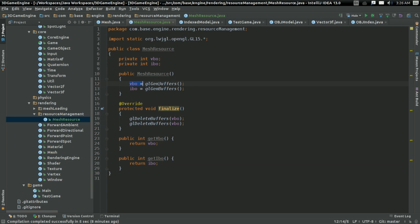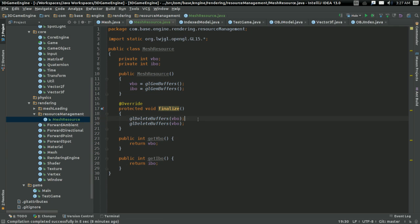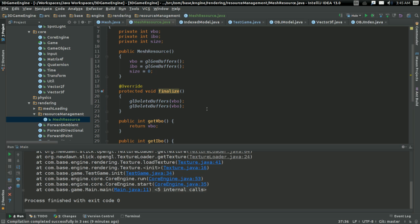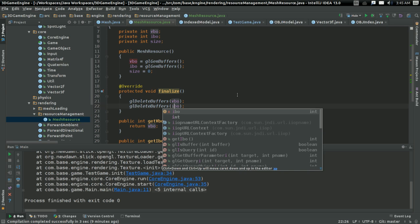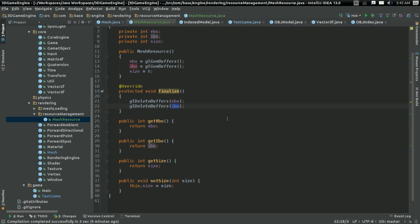The constructor is going to create resources, and the finalized thing is going to delete the resources. Very simple. And I forgot to fix this onscreen, but yeah. Make sure in the finalized of the mesh resource thing, you do delete VBO and then IBO and not VBO twice. That's kind of bad. So yeah, I forgot to do that onscreen. There you go. Just in case you were wondering.